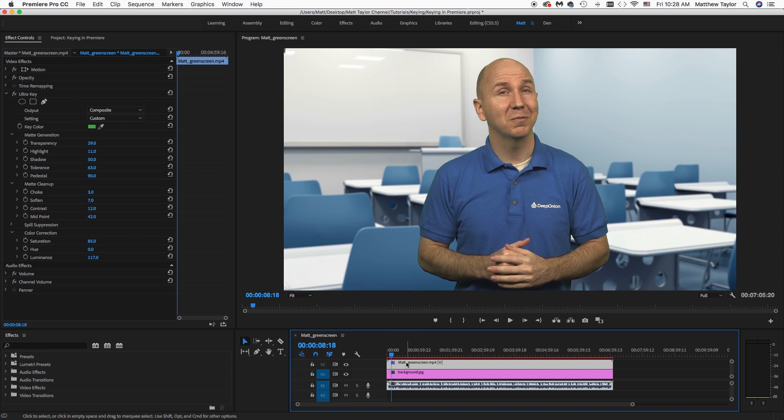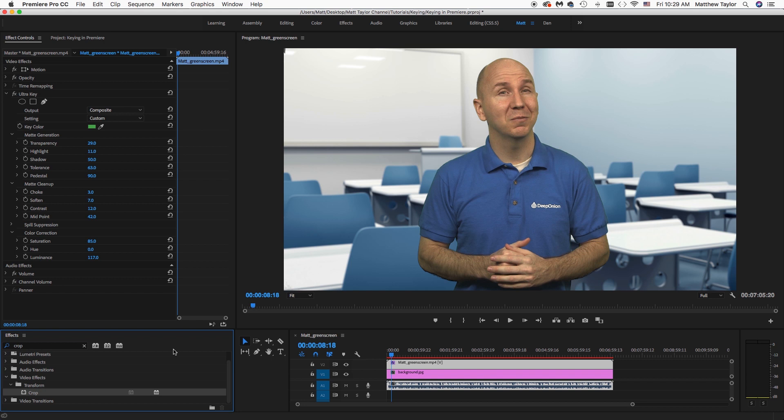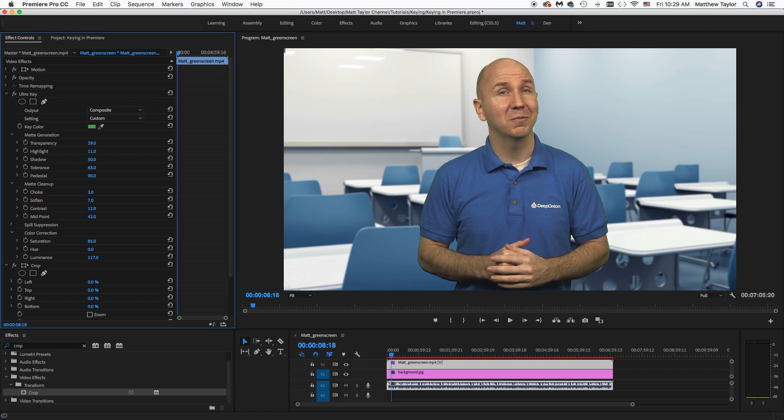Another thing I want to do before I forget is I want to crop out this corner, and I'm just going to come down here and type in Crop. Drag that over. And then we'll just take this left side over a little bit. You don't want to go too far because then you can cut off your arm and stuff. So just enough to crop that out. All right.